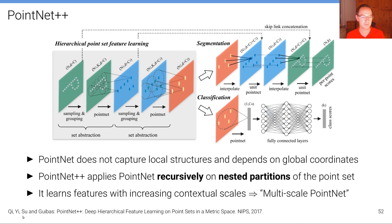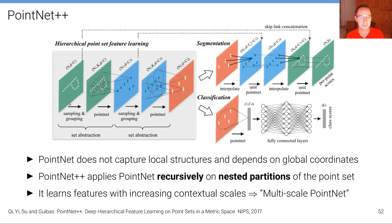One downside of PointNet is that it doesn't capture local structures and depends on global coordinates. A follow-up from the same group, PointNet++, applies PointNet recursively on nested partitions of the point set, with each point having a receptive field indicated by local neighborhoods. This aggregates stronger features through nested partitioning, learning features at increasing contextual scales — effectively a multi-scale PointNet with a decoder for semantic segmentation or an MLP for classification.